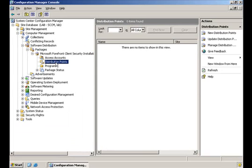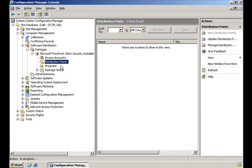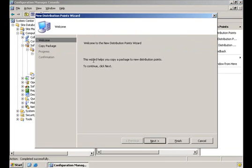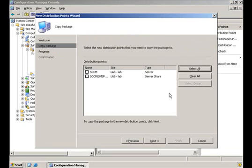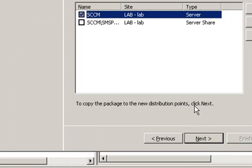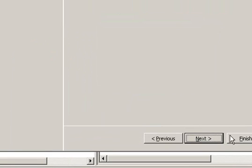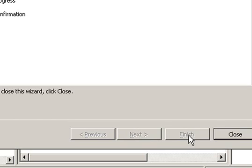Now, we right-click Distribution Points and click New Distribution Point. On this screen, what you need to do is only to select the proper distribution point you wish to use in order to distribute the Forefront Client Security package. After you select it, you click Next and Close.